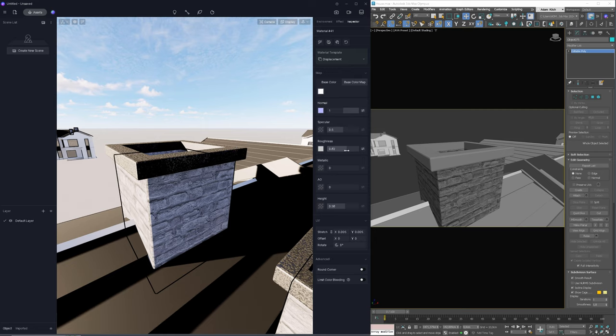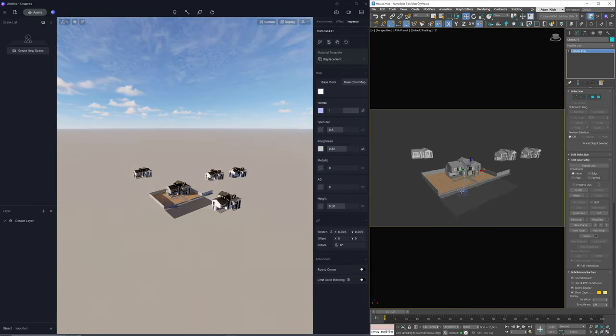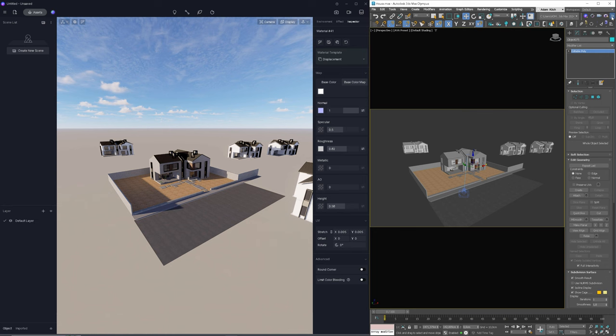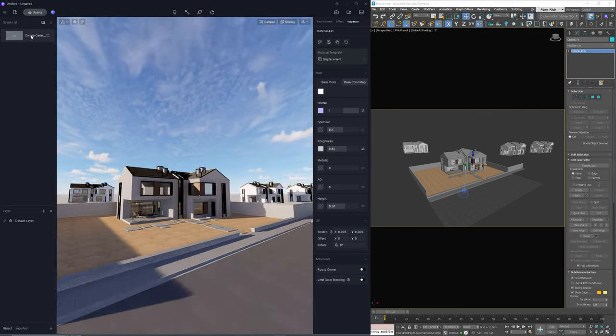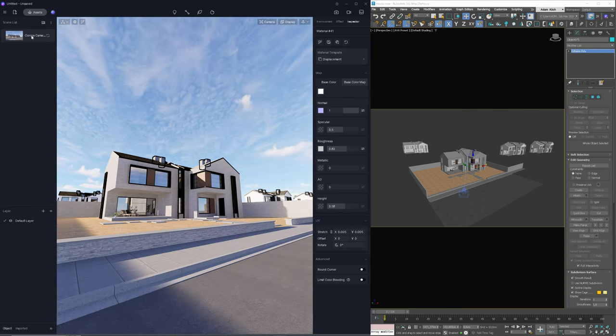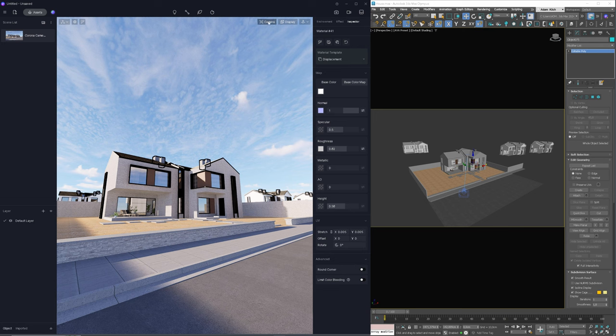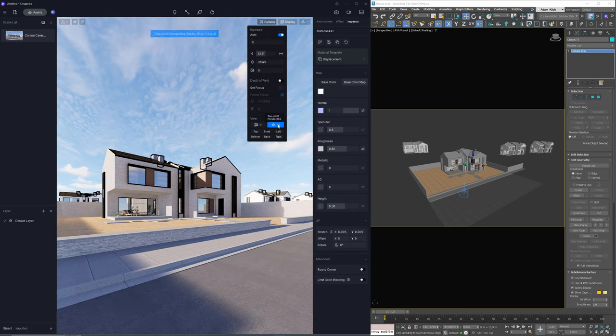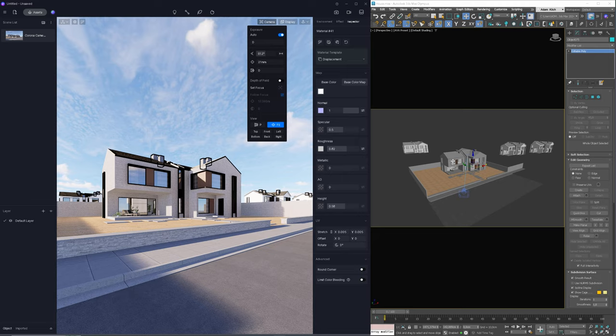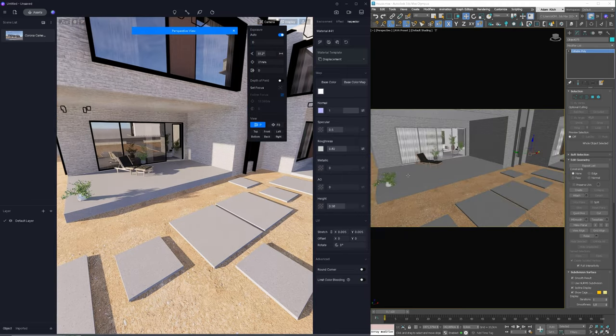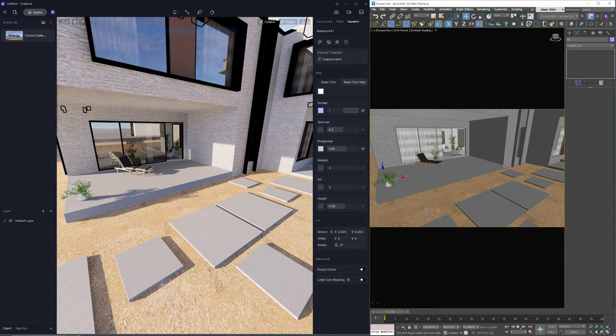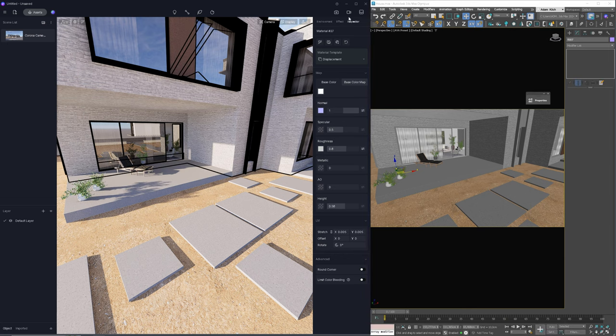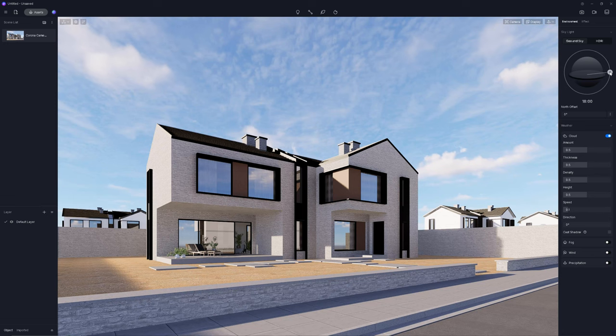The next step will be importing the camera from 3ds Max as I already set it up. Just one click here and the camera is in D5. Awesome. I change the view type and I have the camera prepared. If I want to copy something in 3ds Max, I can easily sync it again to see the same changes in D5. Now I can fully focus on my image in D5.